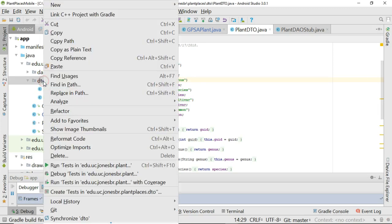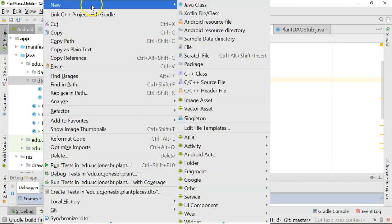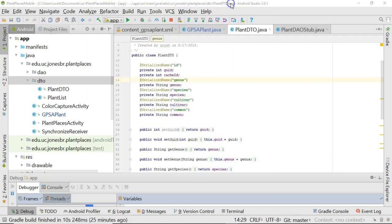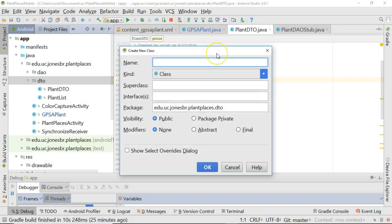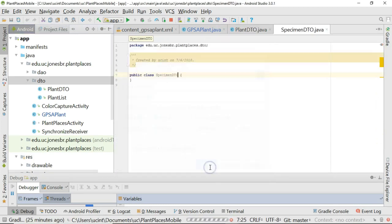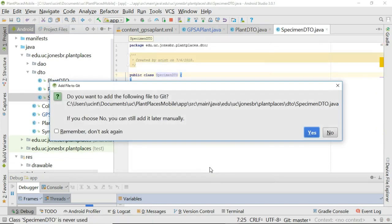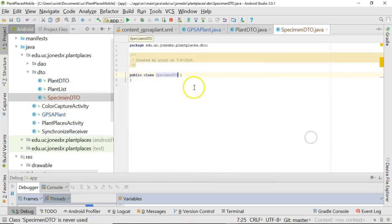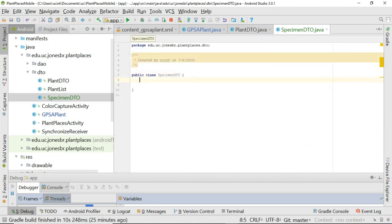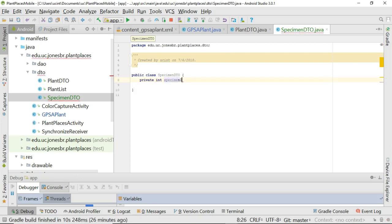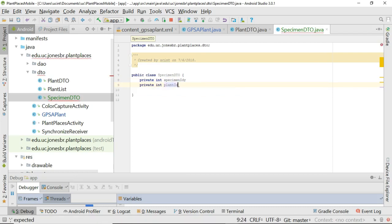I'm going to right click on the DTO, choose new Java class, and we're going to call this one specimen DTO, just like so, and choose OK. No special super class or anything like that is required. So specimen DTO, we'll give it some attributes here. We'll say private int specimen ID, so some kind of unique identifier, private int plant ID. That's essentially a foreign key.